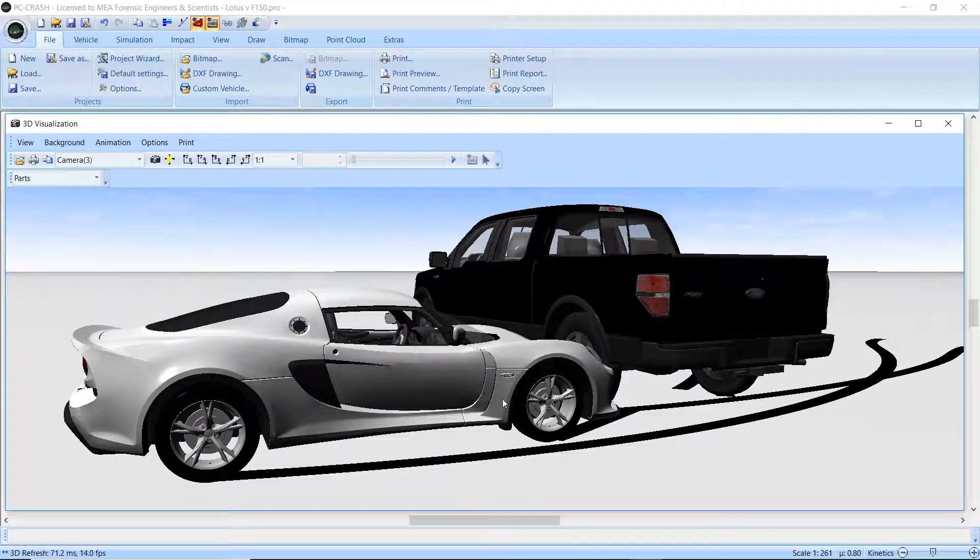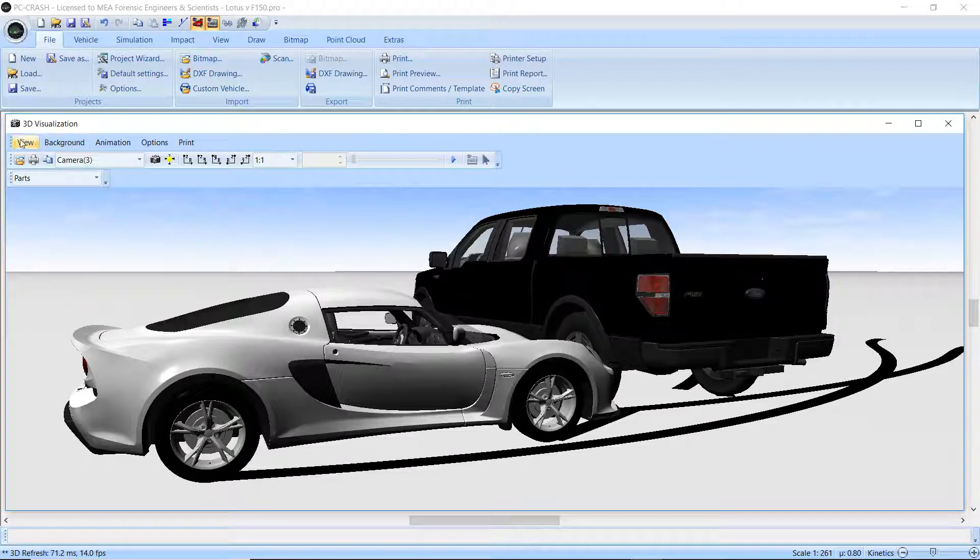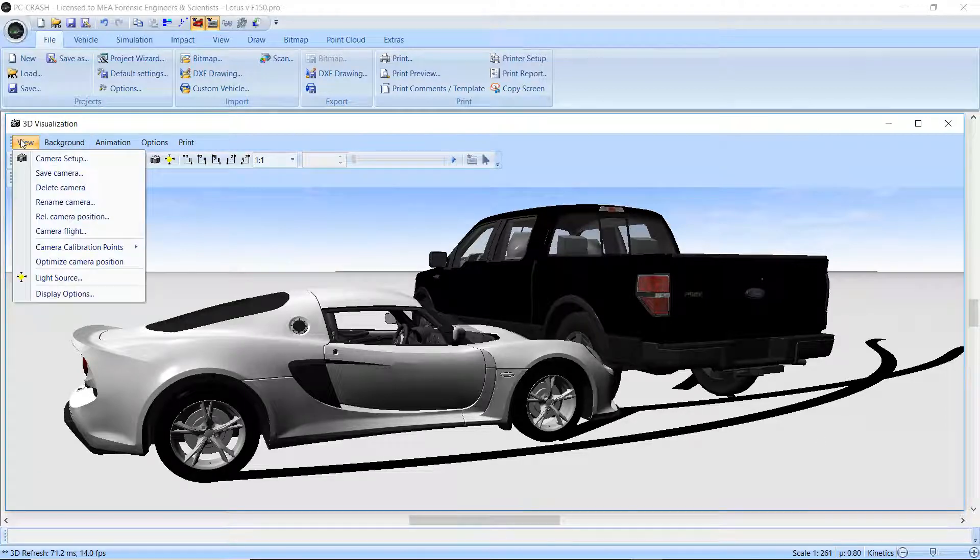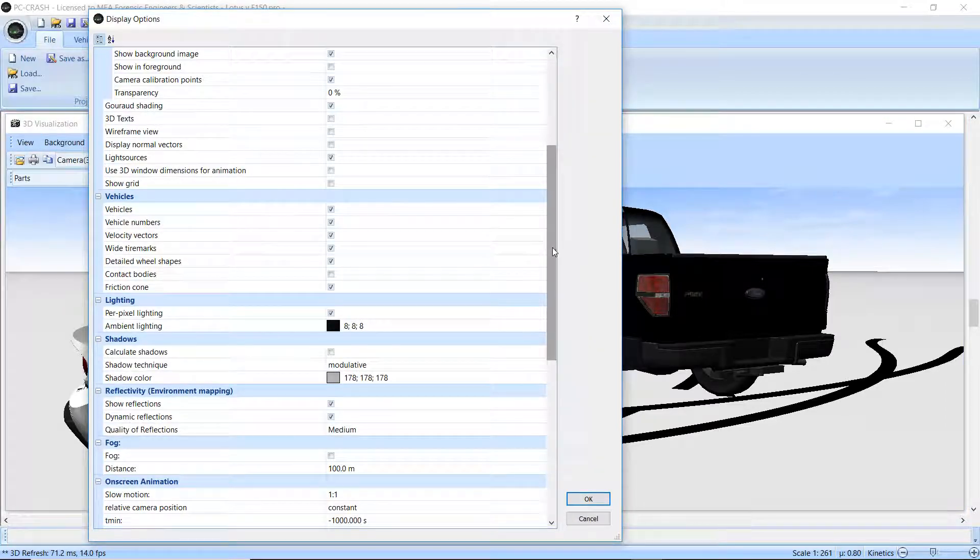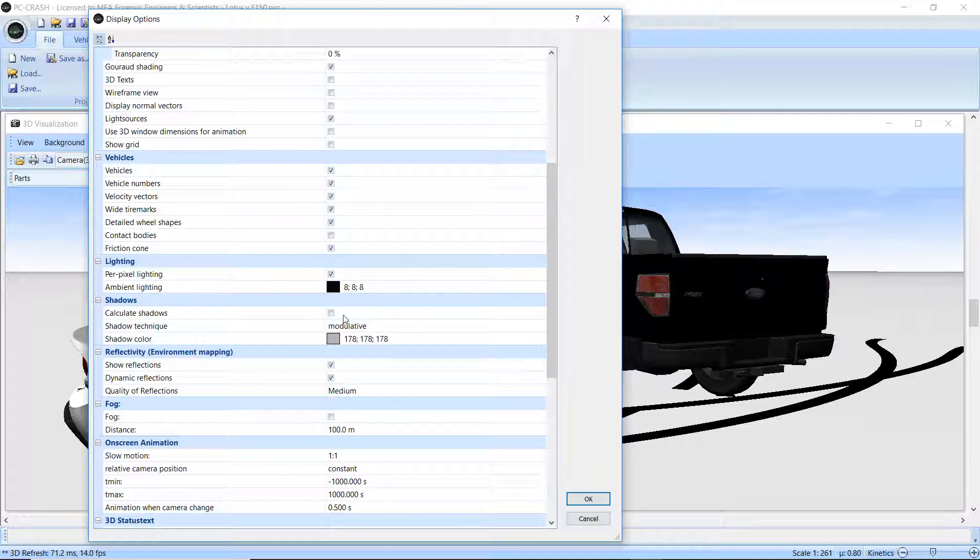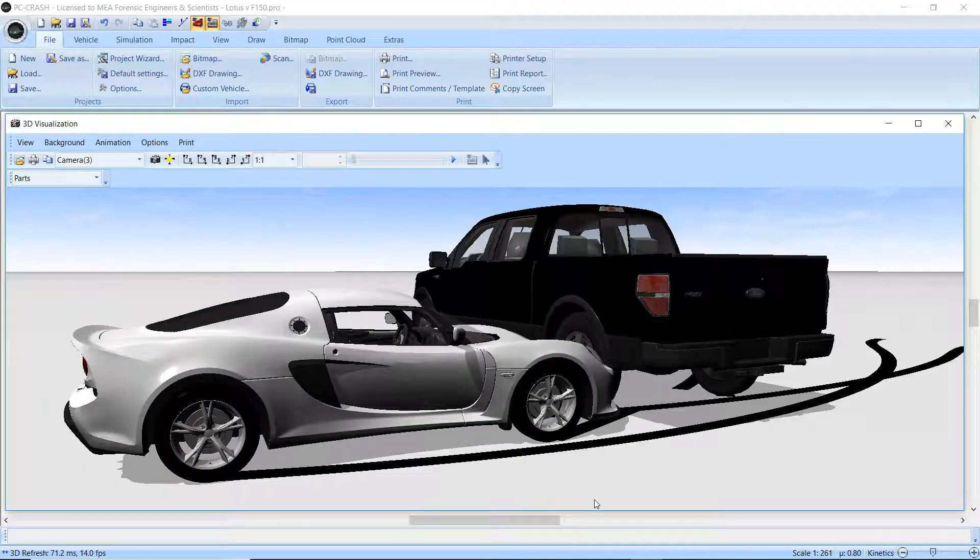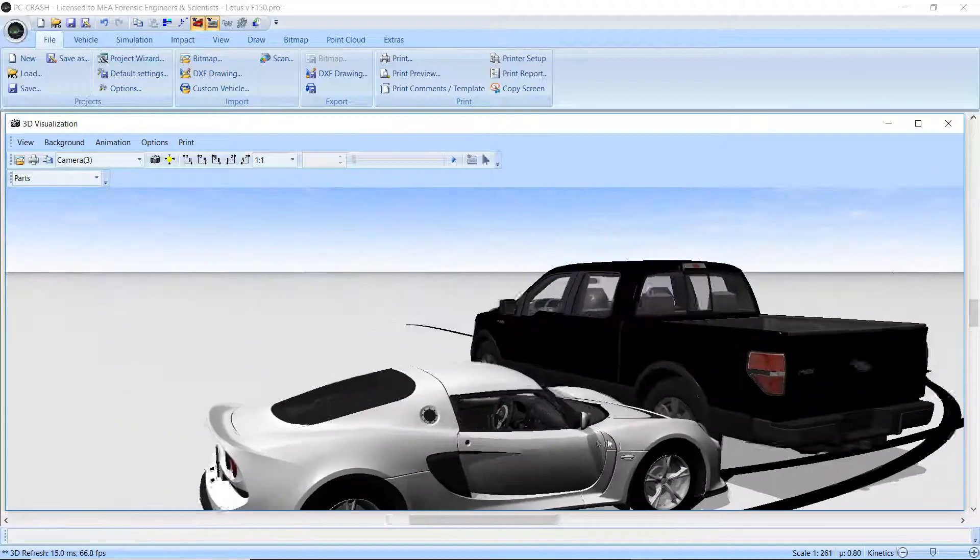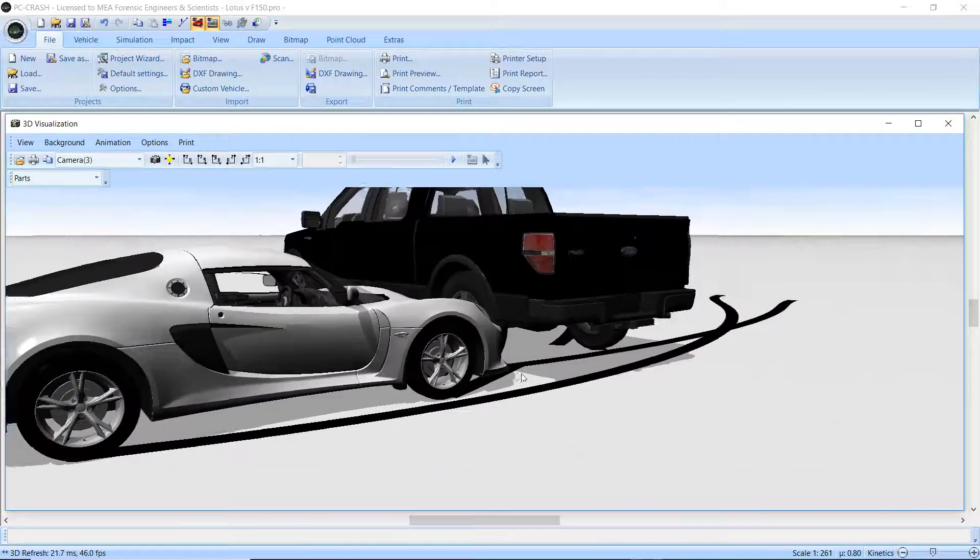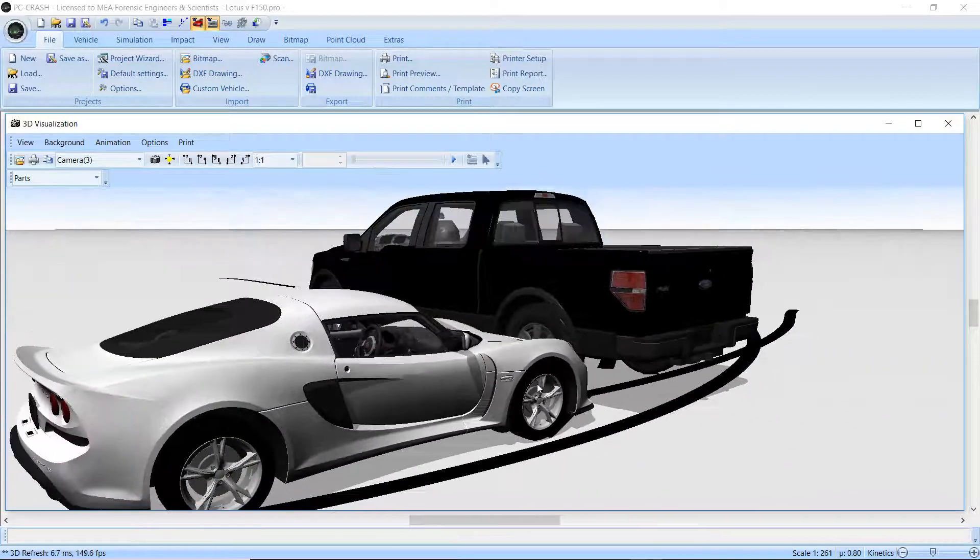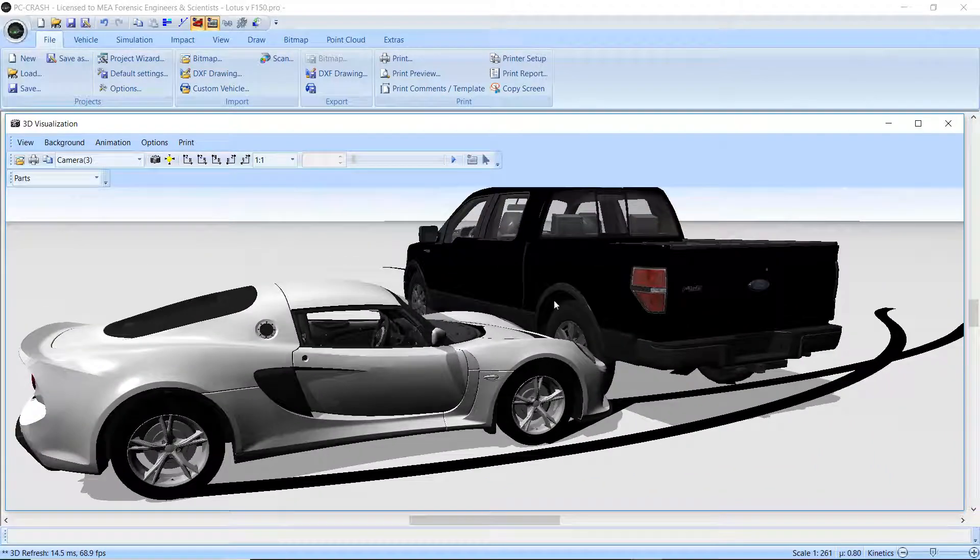But the main enhancement is the addition of shadows and reflections. If I go to my display options in the 3D view, you can see that I have the ability to calculate shadows here. Just going to apply that. So now you can see that there are shadows under the vehicle from my light source. I'll have more on that in another video.